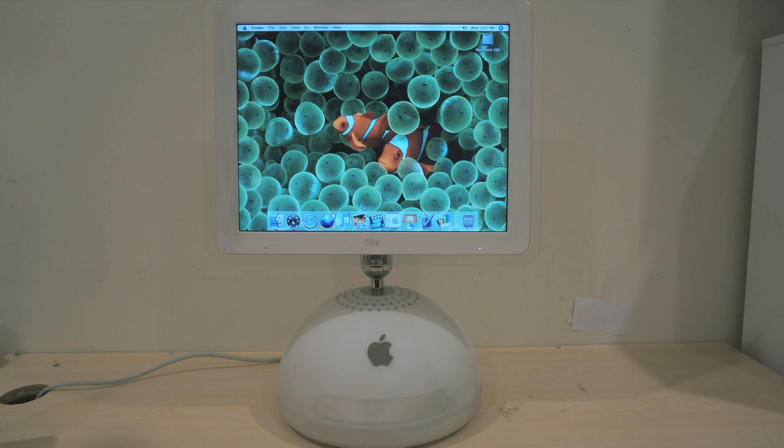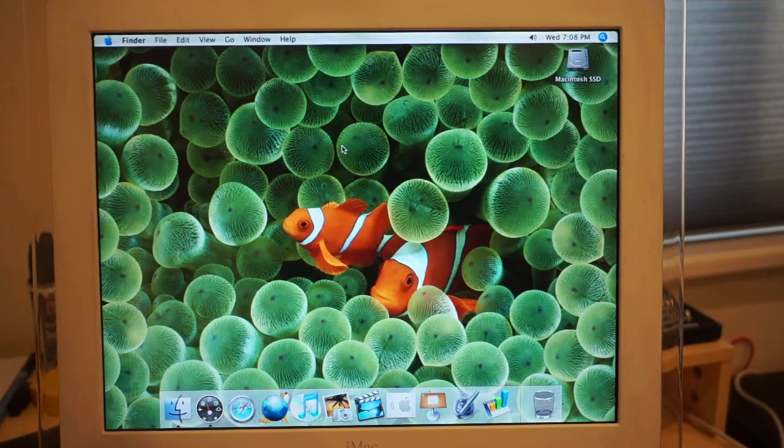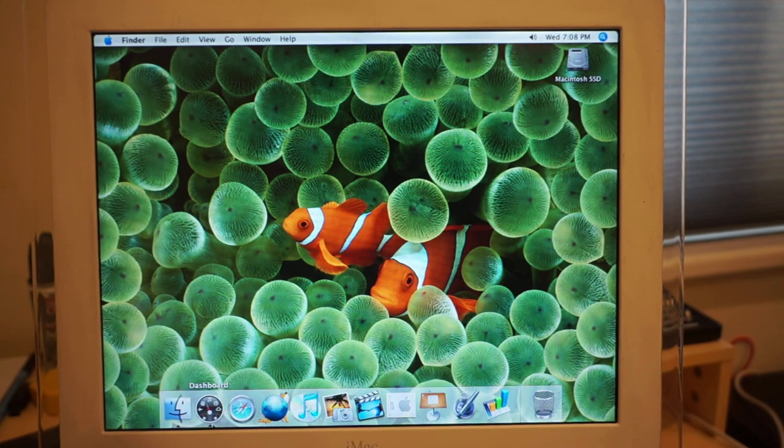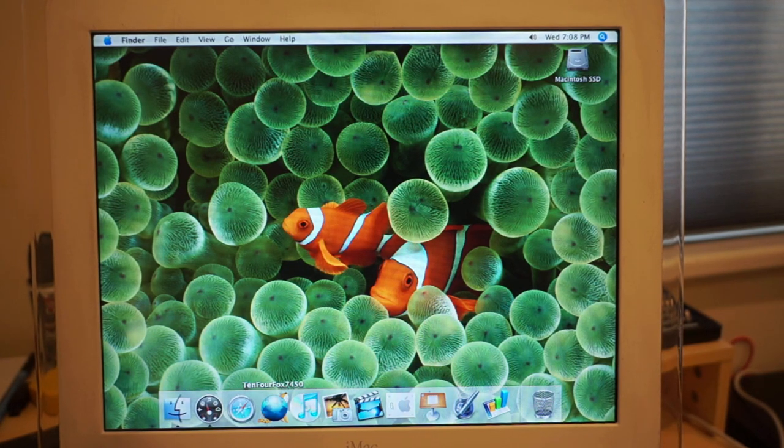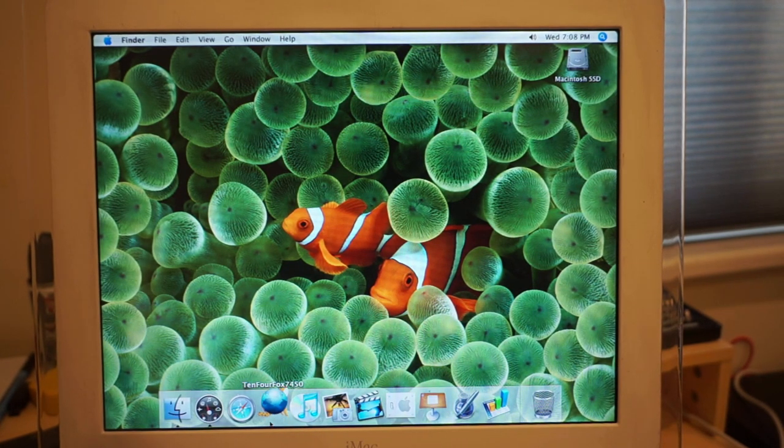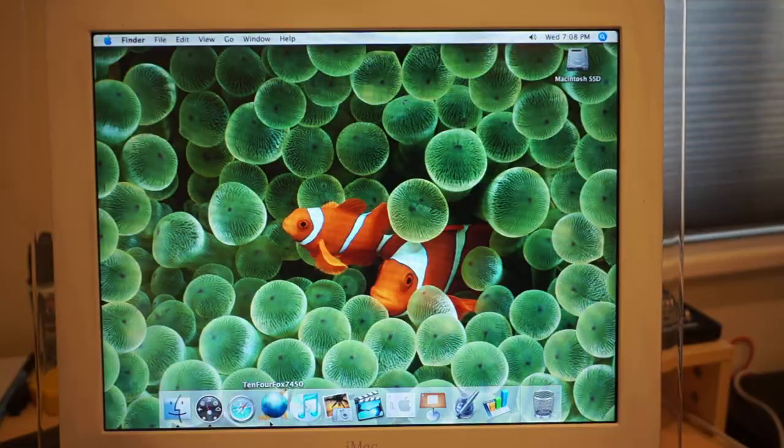This computer originally shipped with macOS 10.1.5 Puma, however mine is running the maximum macOS 10.4.11 Tiger. As far as system responsiveness, opening applications and doing just about anything else runs quite slowly, probably due to that 700 MHz processor.